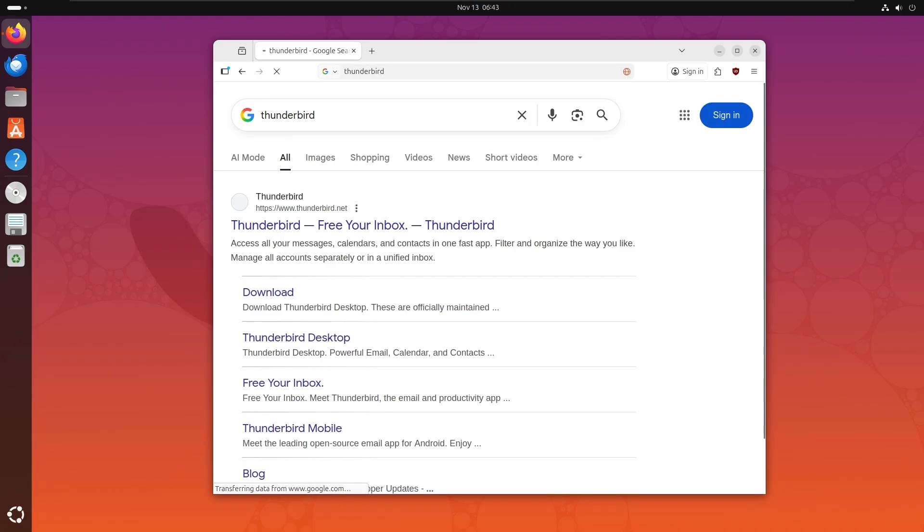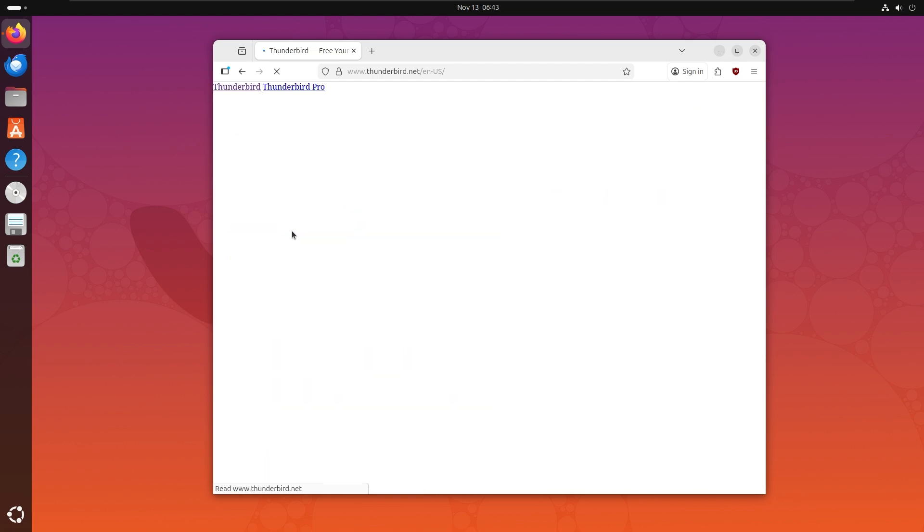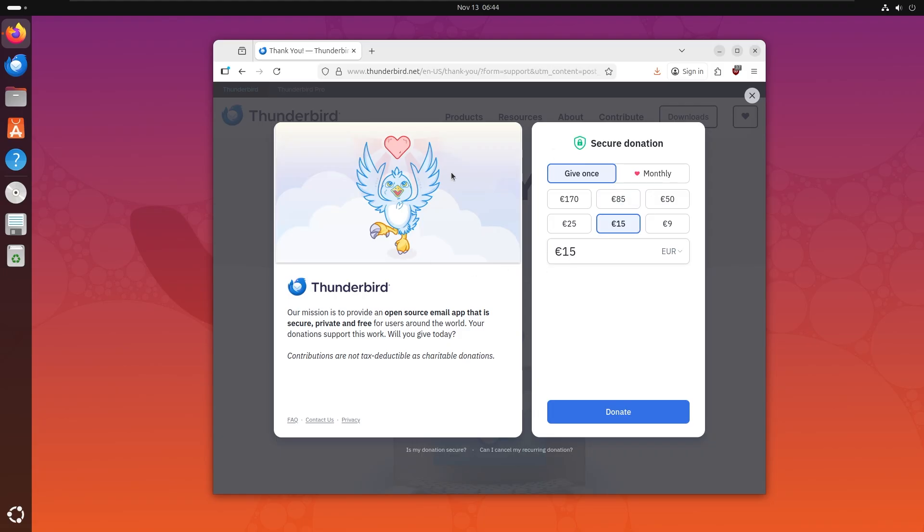Let's type Thunderbird. Thunderbird's free your inbox. Let's click on Thunderbird and then let's click on download. With this you will be able to connect Gmail, Outlook, or any IMAP/POP3 supported email provider.